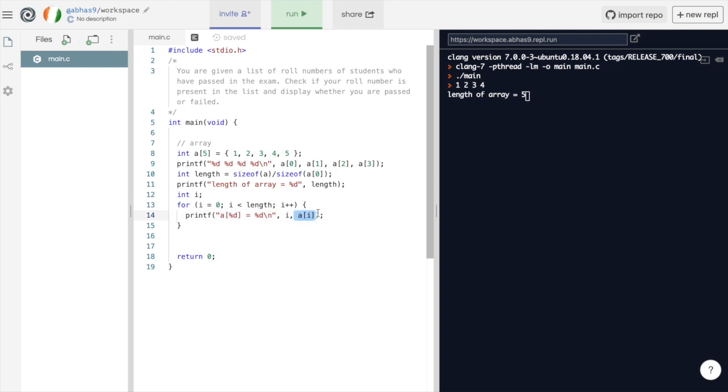So, in first iteration, 0th element of array a would be displayed. Then, a of 1 will be displayed. And after that, a of 2 will be displayed, and so on. Let's try running this code.